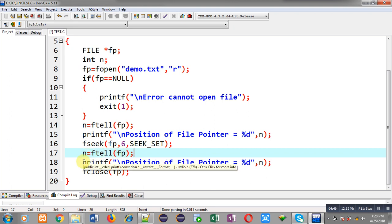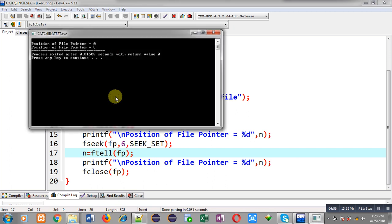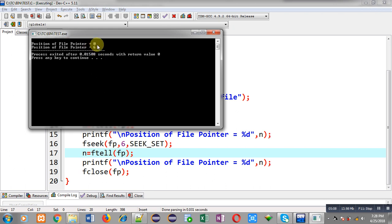You can see the output — first it is showing the position of file pointer as zero, then it is showing the position of file pointer as six. Initially the file pointer is at zero location because it is not pointing to any character. When I have skipped six letters, its current position is just after the sixth letter, so it is showing six as output.